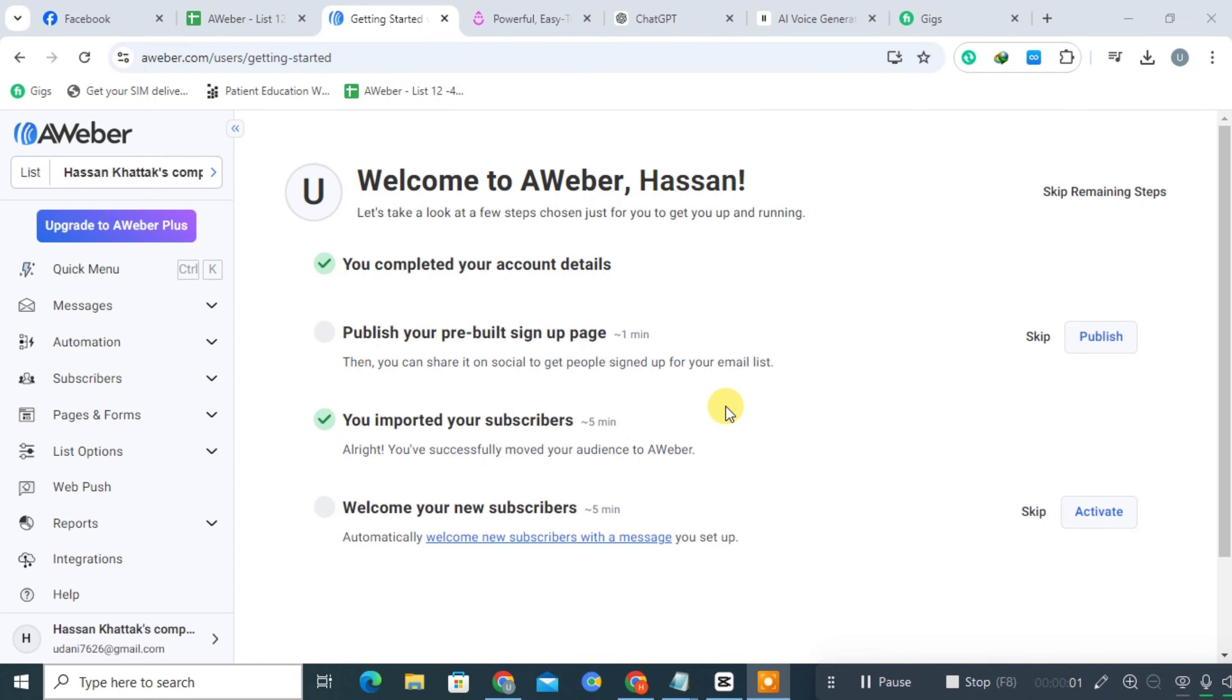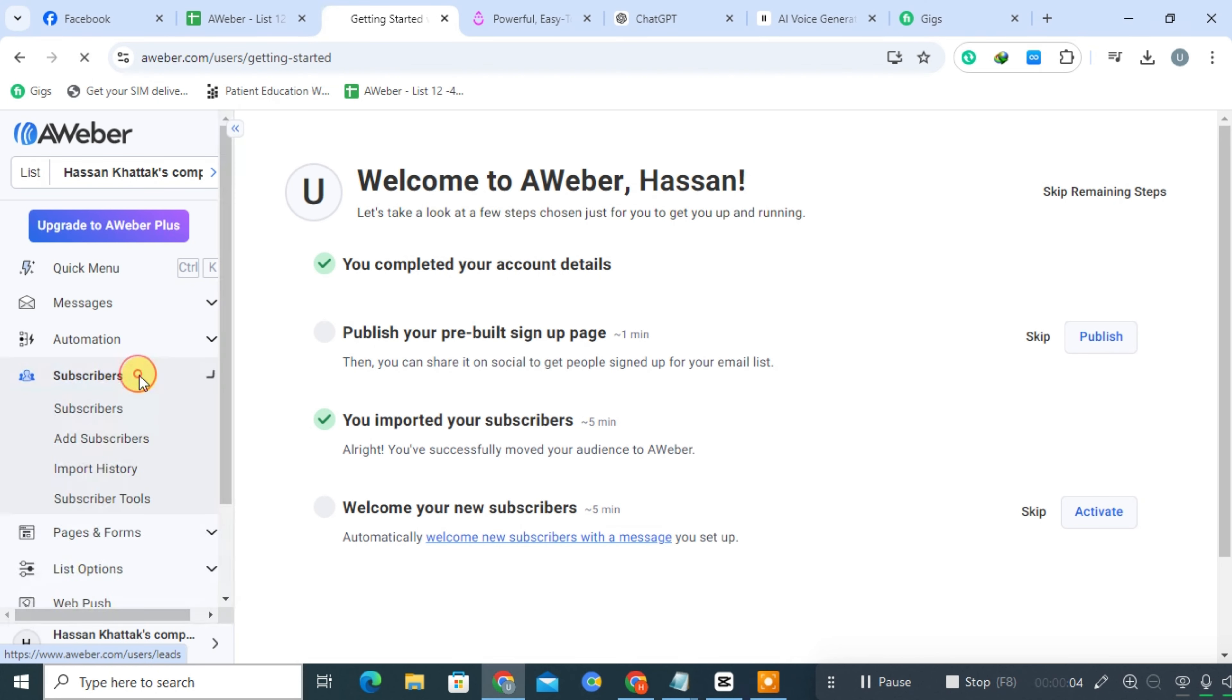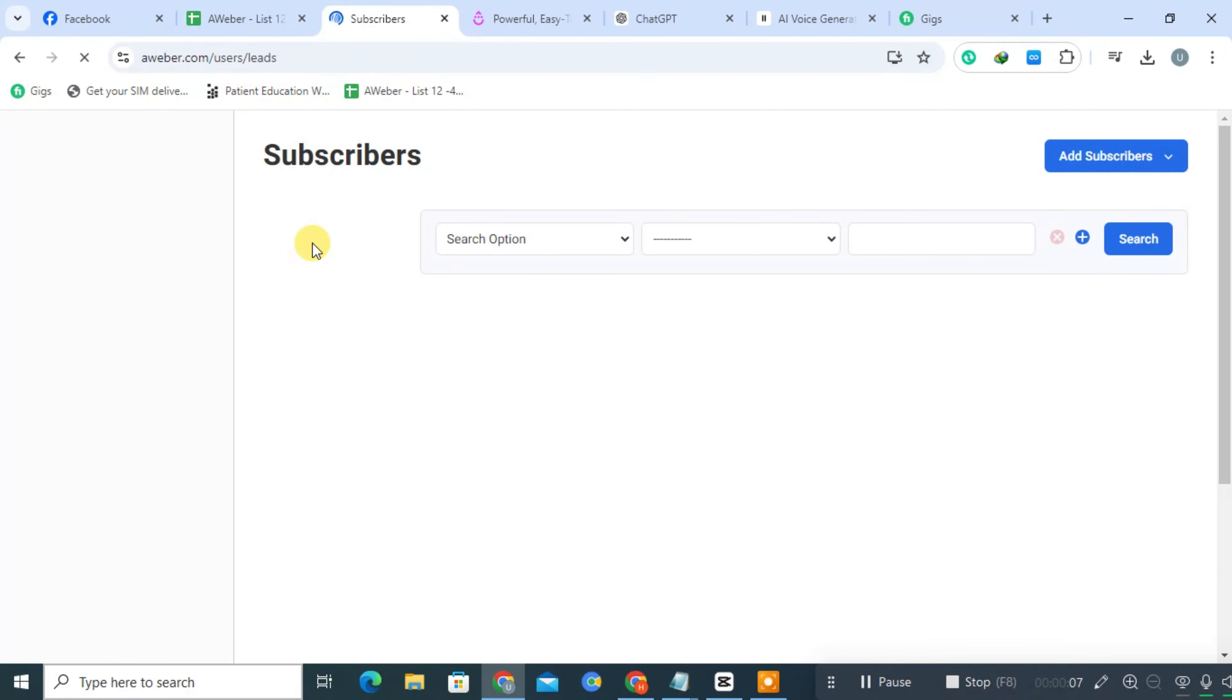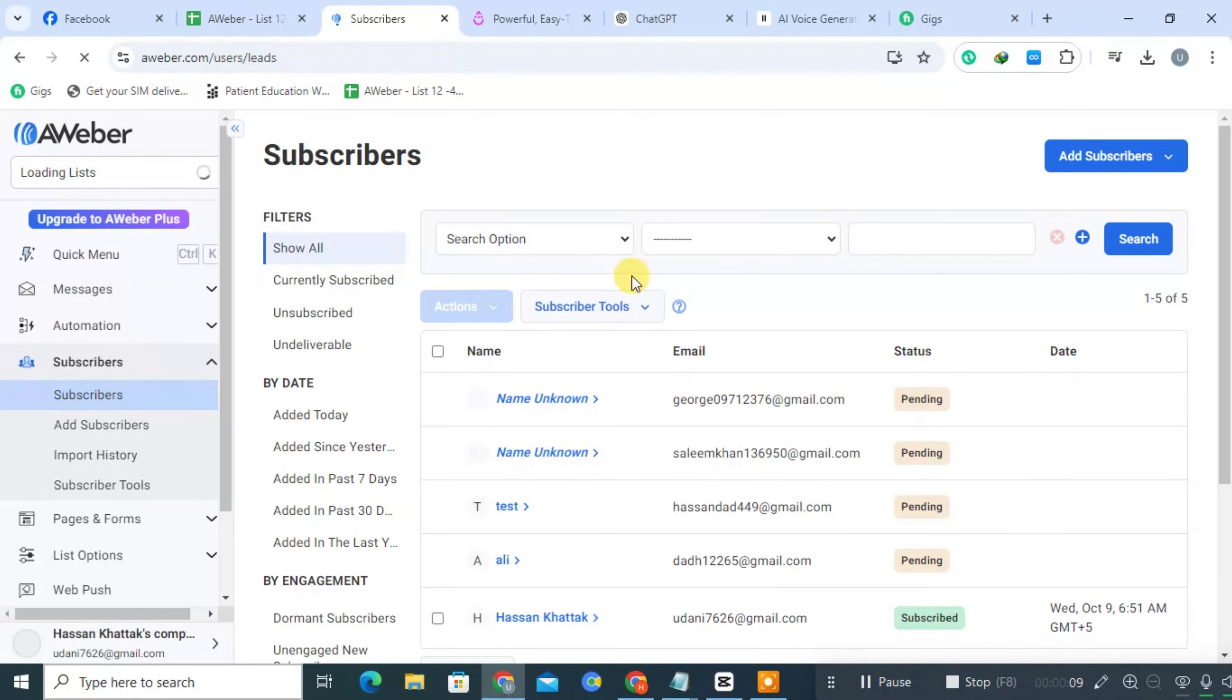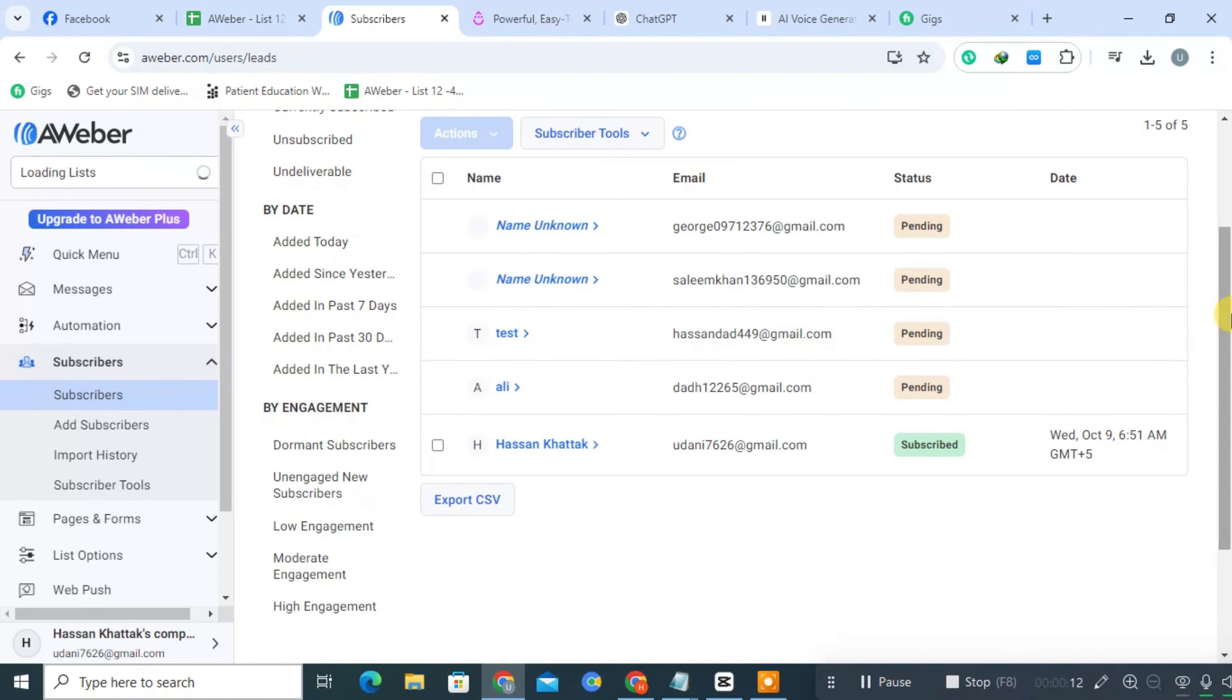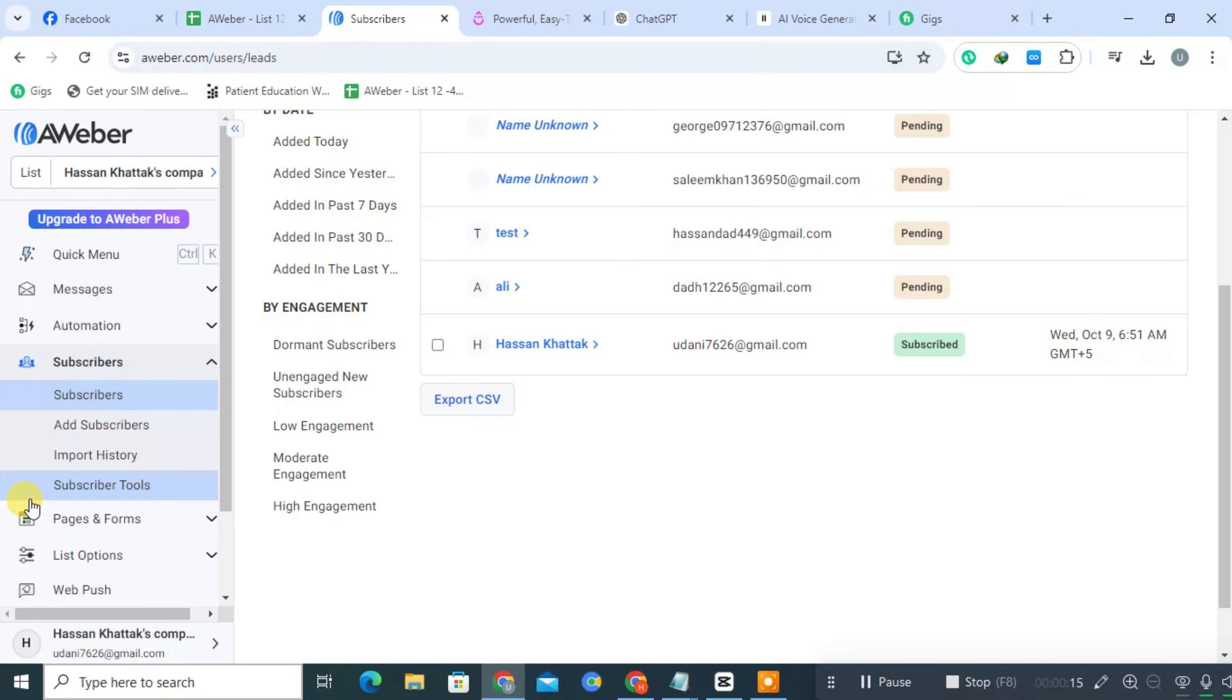AWeber offers advanced automation capabilities that allow users to create personalized email sequences based on subscriber actions and behaviors. The platform features a wide variety of customizable, mobile-responsive email templates to help users easily create visually appealing campaigns.